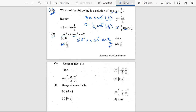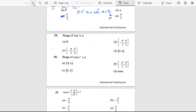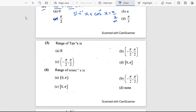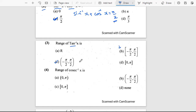The third question: range of tan⁻¹x. The range gives the values on the y-axis. For tan⁻¹x, the range is between −π/2 and π/2. Since −π/2 and π/2 are not included, and all values between them are included, the answer is C.